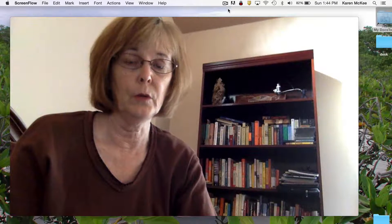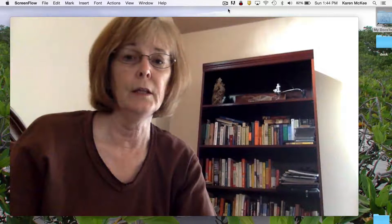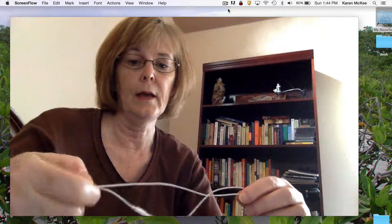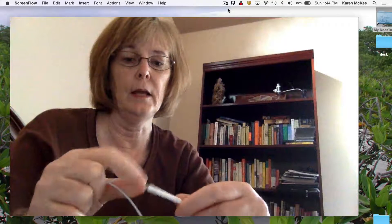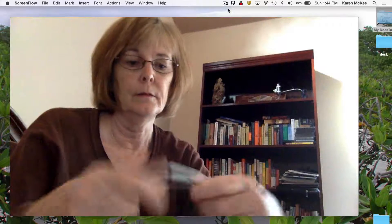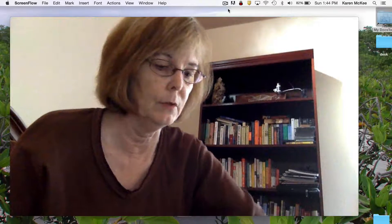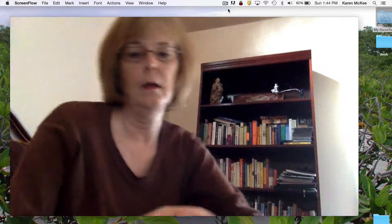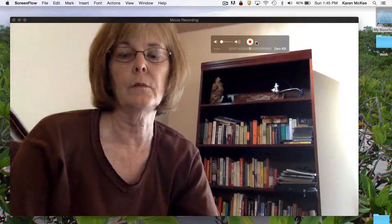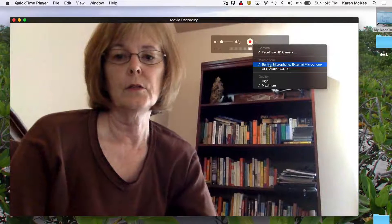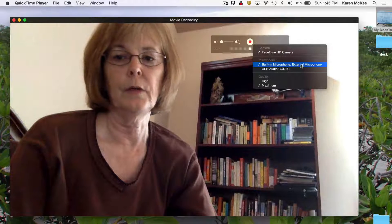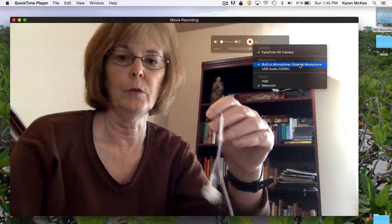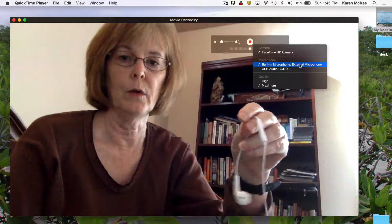Your audio recording will be greatly improved if you use an external microphone. Most people have earbuds that contain a microphone. Let's see what happens when I connect this to my computer. Now you see that the built-in microphone has changed from internal to external, indicating that the audio would be recorded through this microphone.